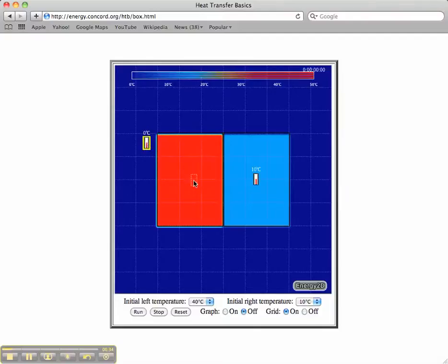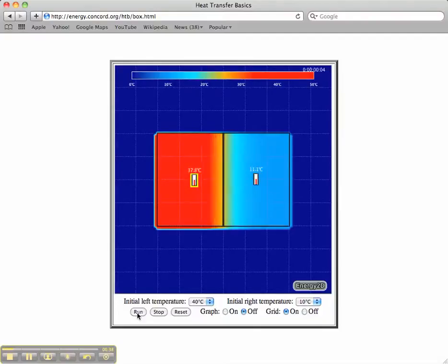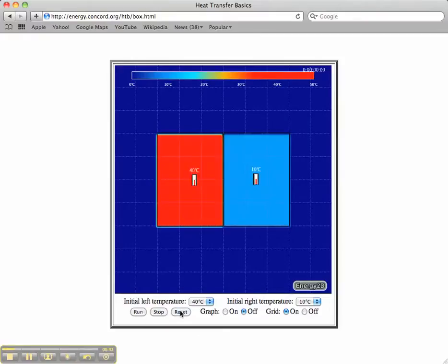Let me put that back in the center here and if I press the run button it will run the model. I can stop the model at any time and I can reset the model.